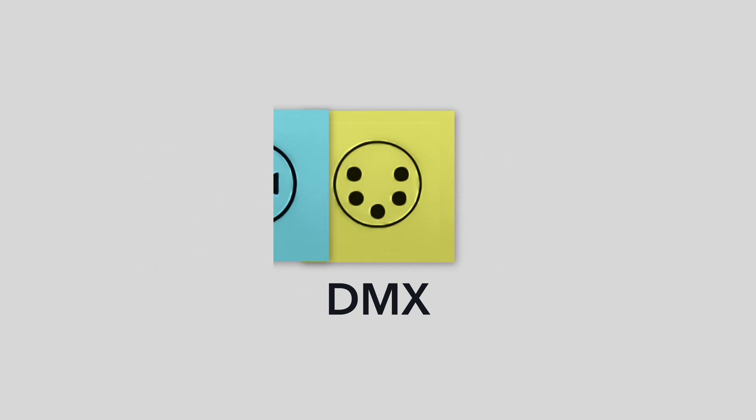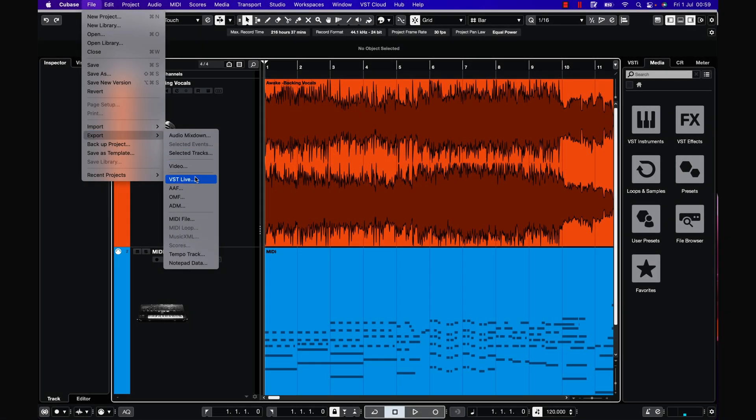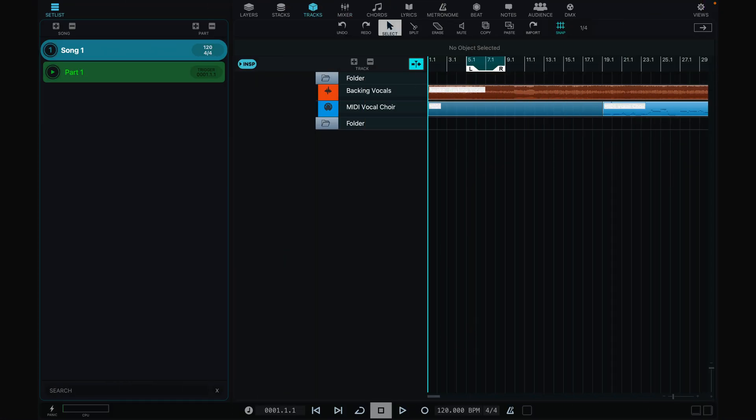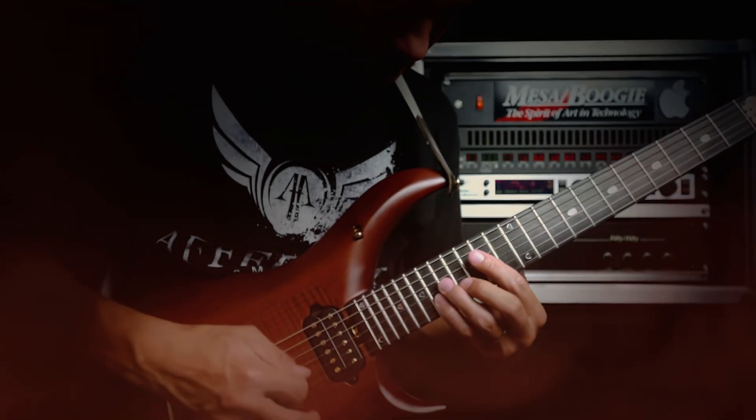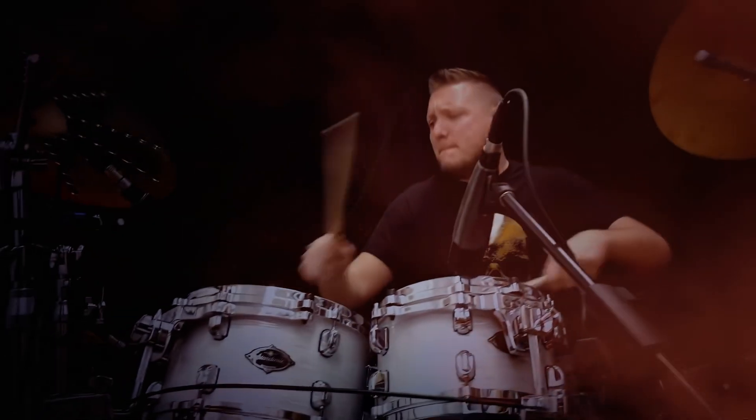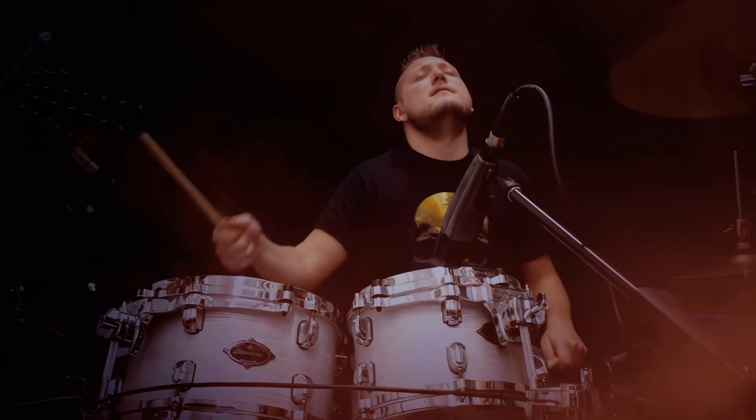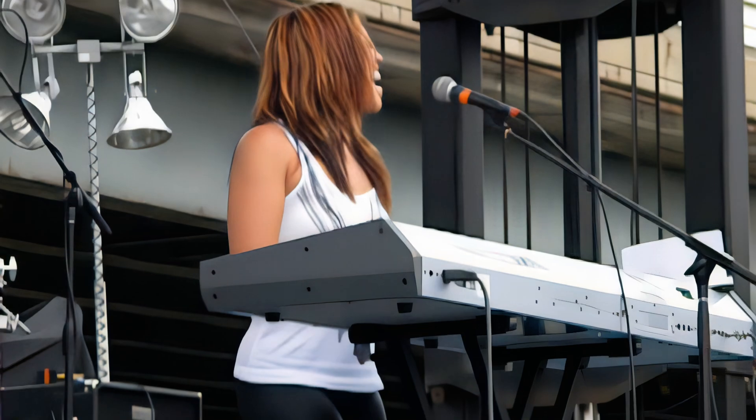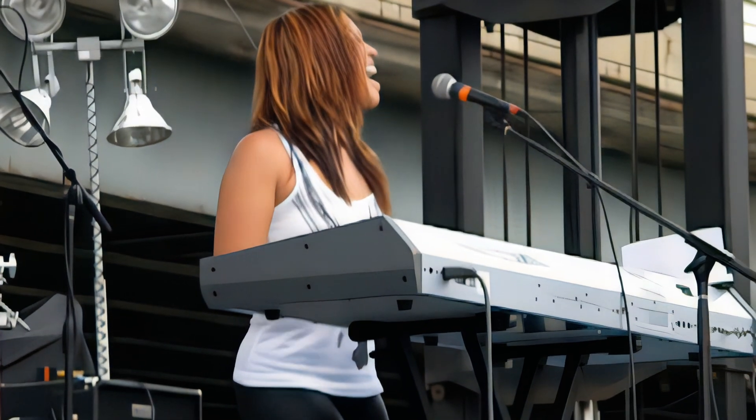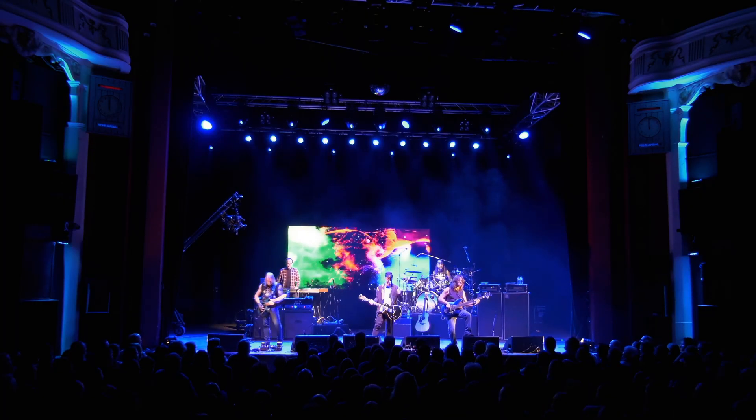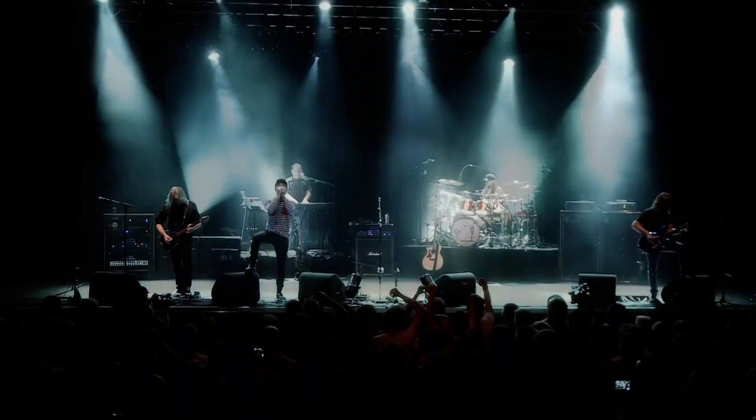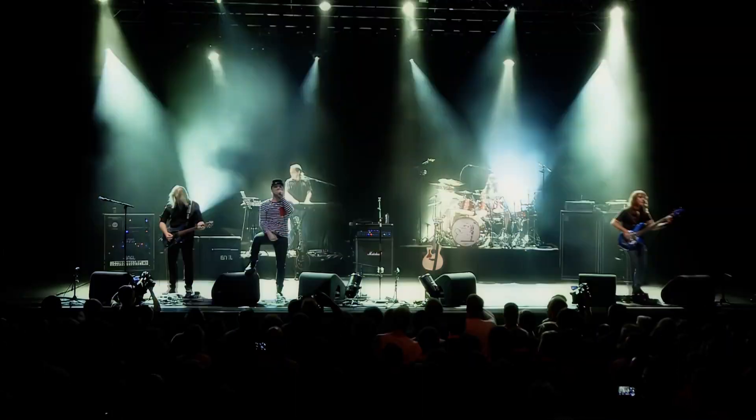You can start by importing a Cubase session, or record from scratch to catch your inspiration. You can use tracks for backing with audio and MIDI parts, or for automation of VST Live or external MIDI devices to run stage equipment such as multiple video projectors and DMX-driven lighting dimmers.